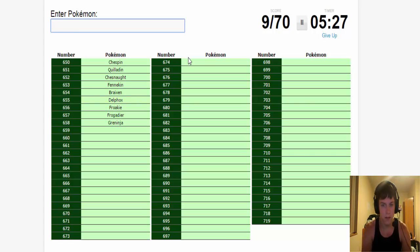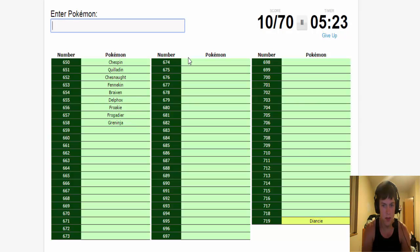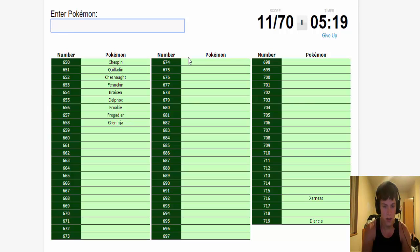What the fuck is that? Legends are simple. Diancie. Xerneas. Yveltal.